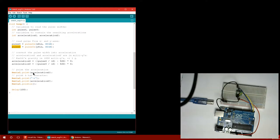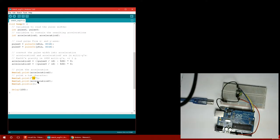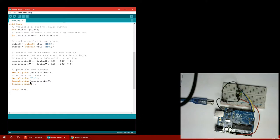And then afterwards it prints the value. So it prints the acceleration in X direction. And then it prints a tab. This is a special way to print a tab. And then it prints the Y. And then this one just prints a new line. Another way would just be to print LN right up here instead. And then it delays for a tenth of a second.